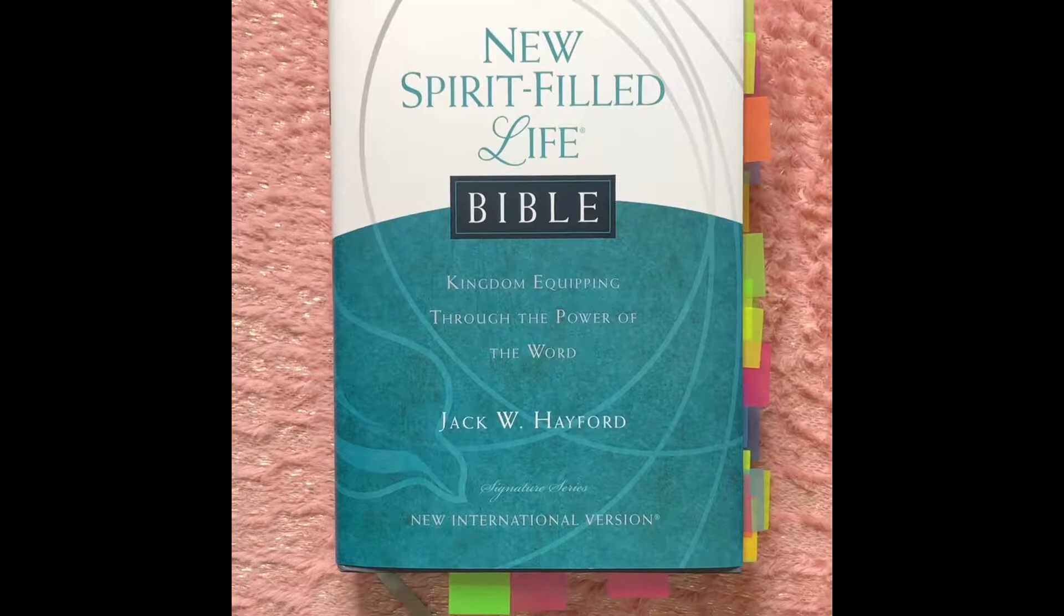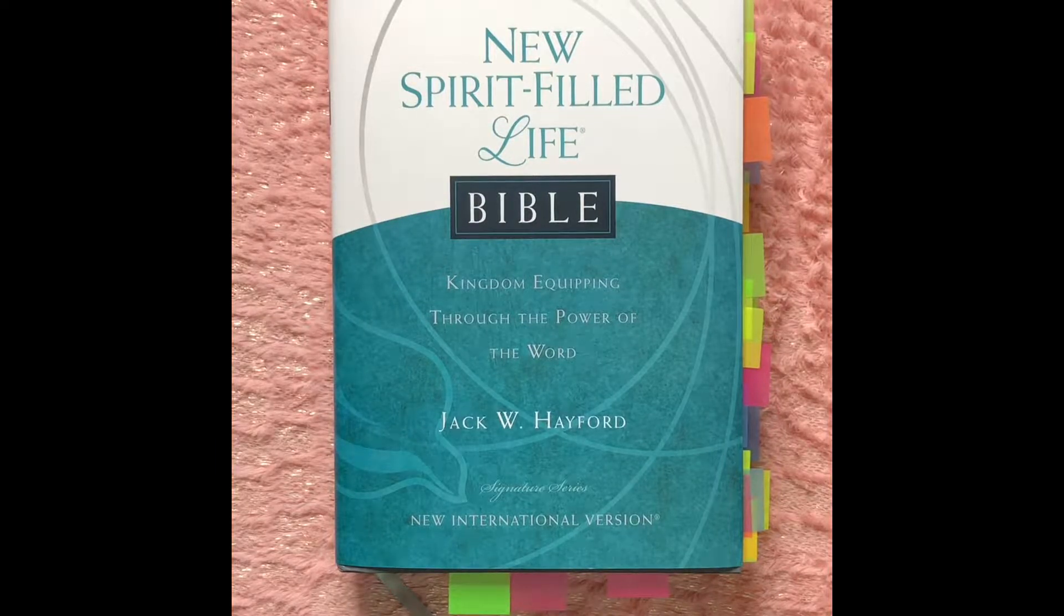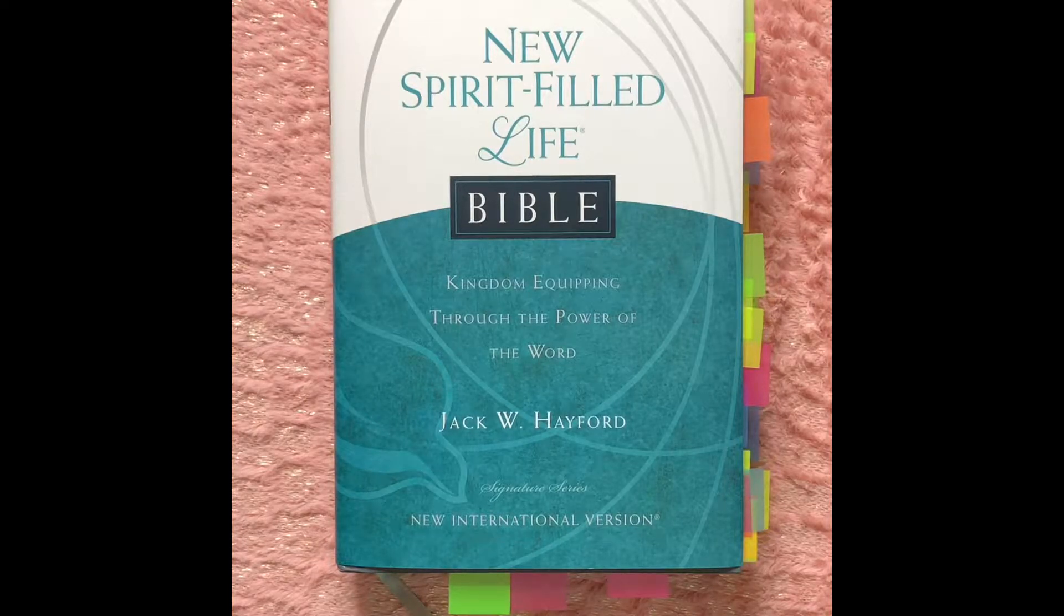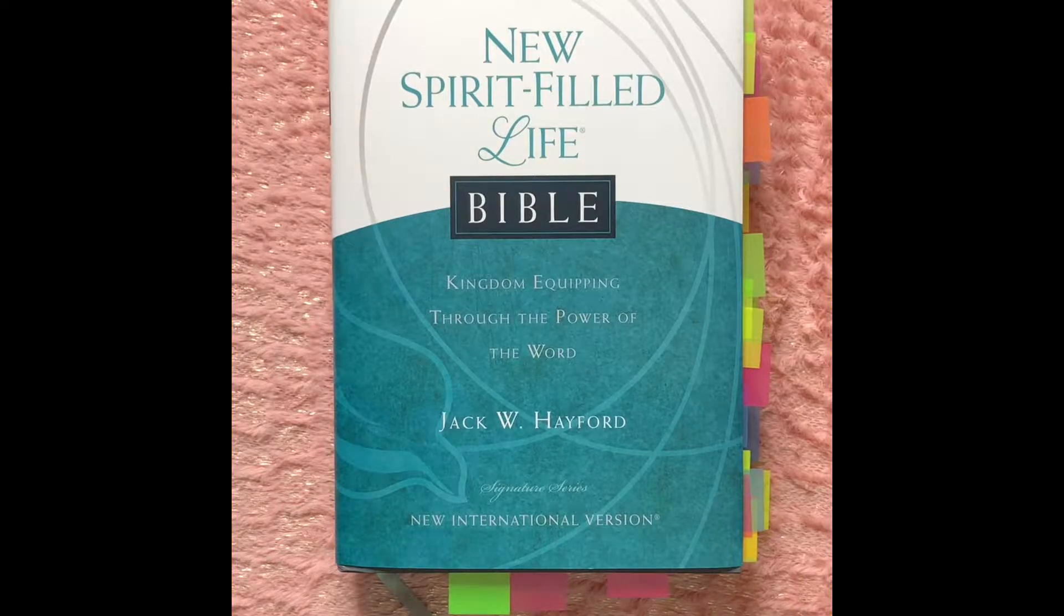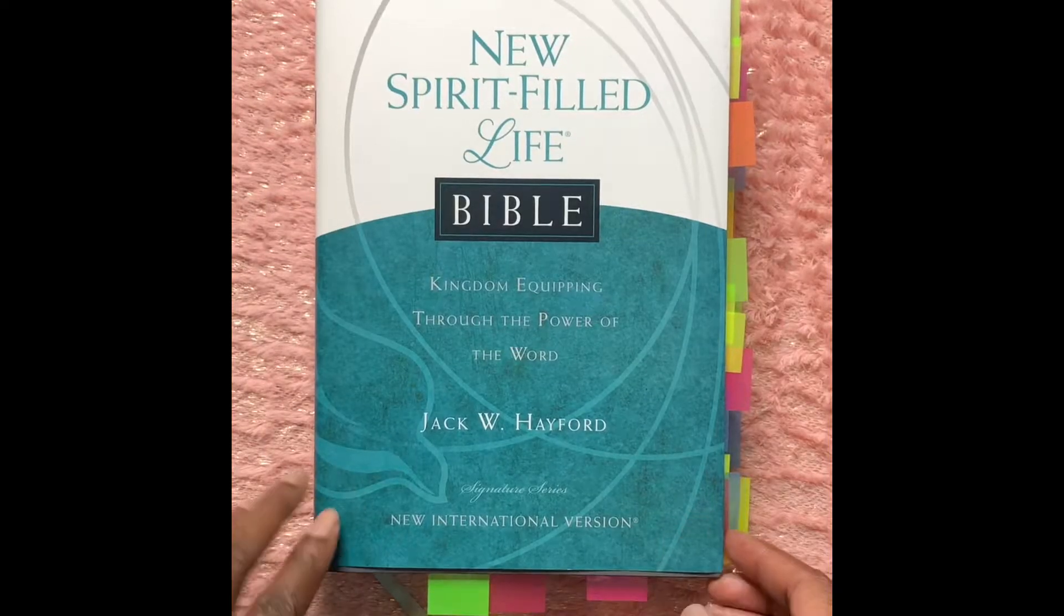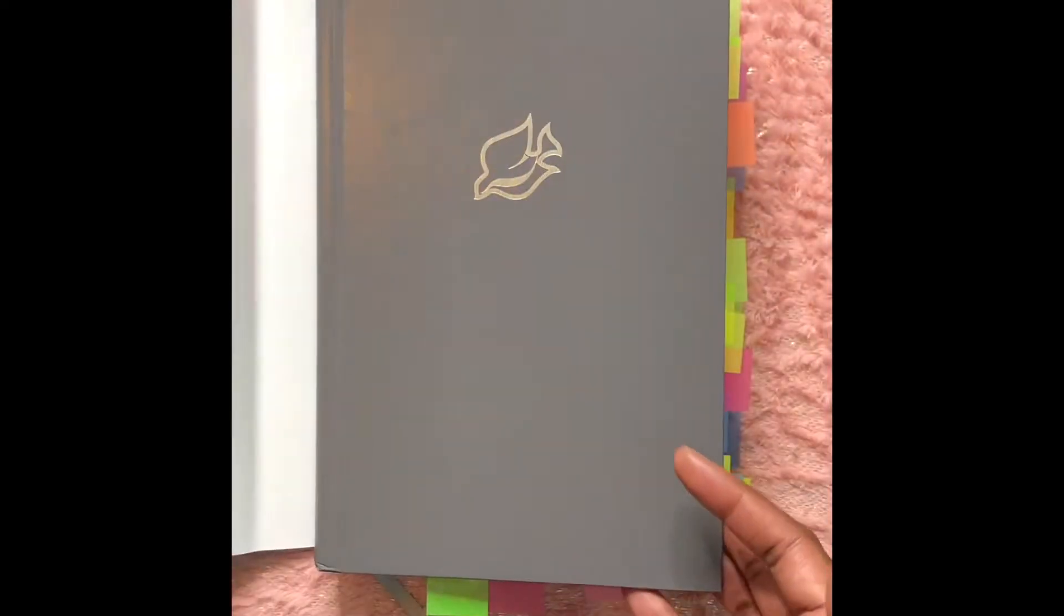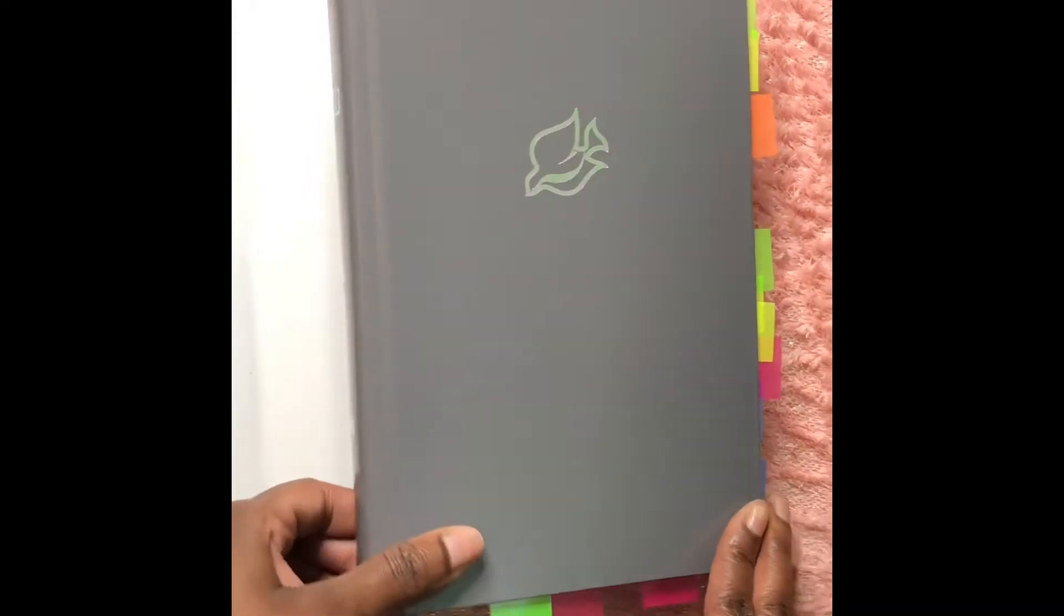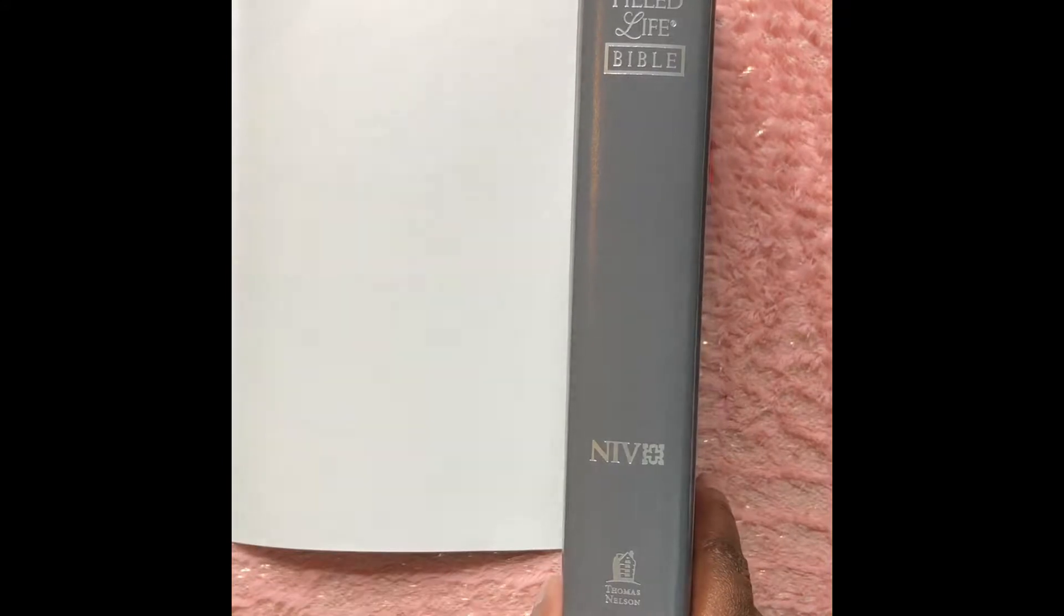Let's get into this review. Here is the New Spirit Filled Life Bible, and it's by Jack W. Hayford. It says Kingdom Equipping Through the Power of the Word, and this is in the NIV version. This Bible is the hardcover version. You remove the dust jacket and the Bible is gray with silver dove and silver writing on the spine.